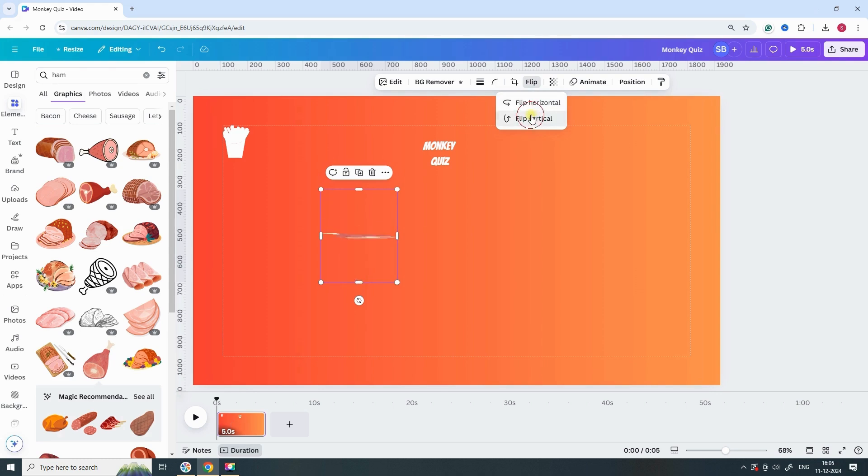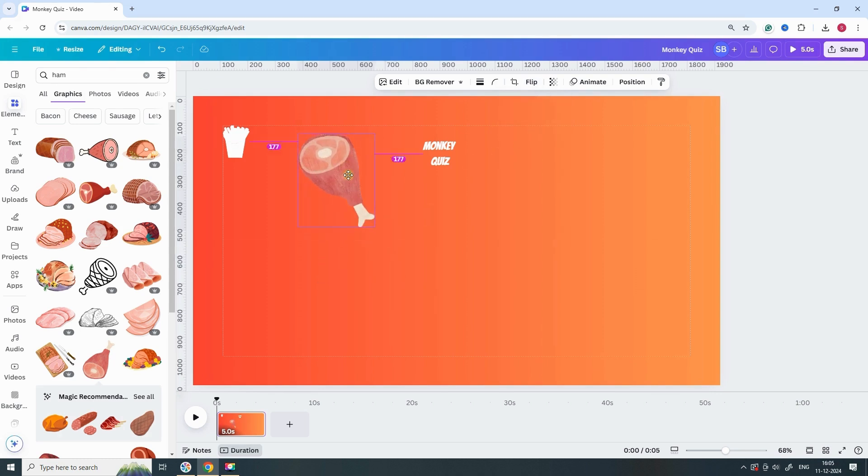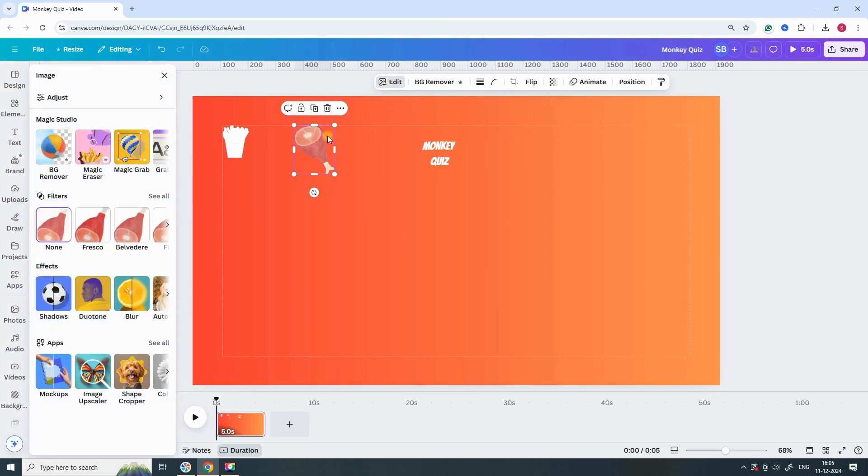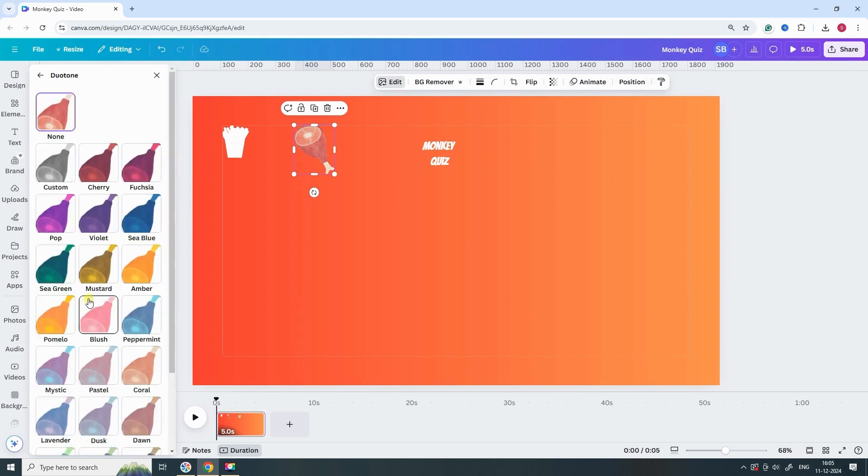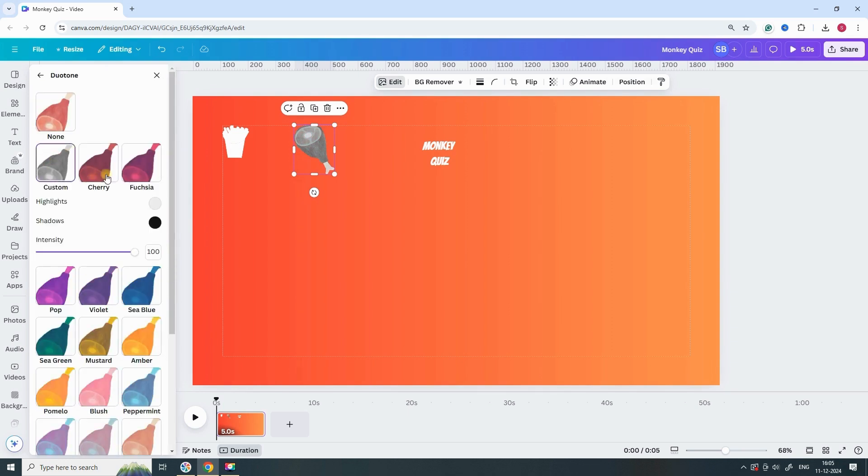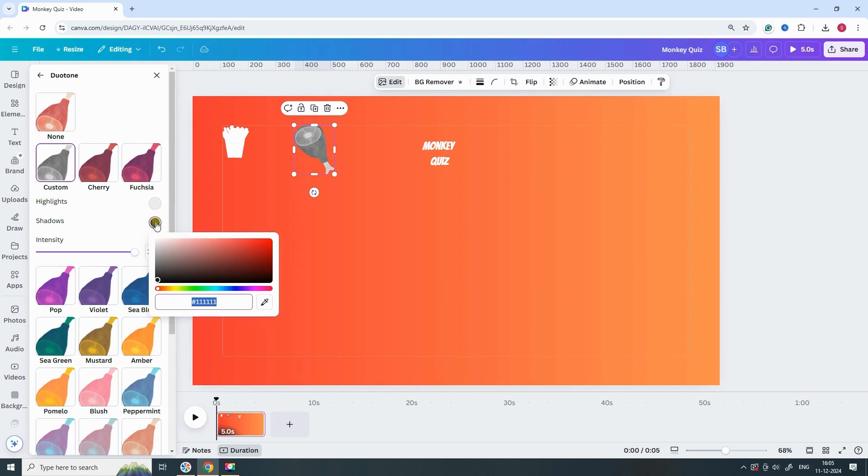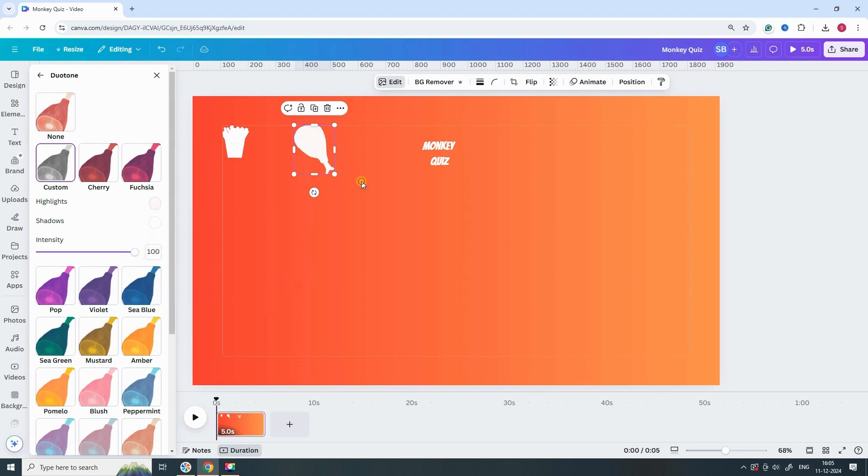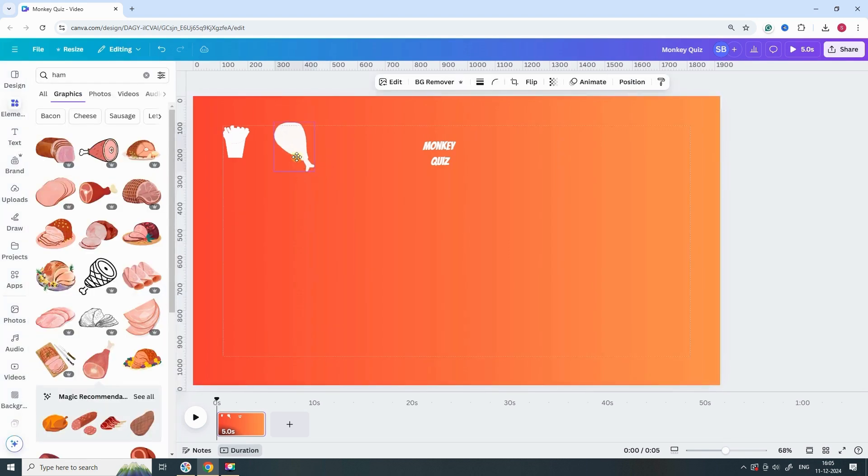Adjust its placement and size to fit perfectly within the layout. To make the ham element completely white, follow these steps. First, select the ham element and click on the Edit button. Next, locate the Duotone option and choose Custom. Then, set the shadows to white. Once that's done, adjust the highlights to white as well. This will ensure the entire ham element is transformed into a clean, solid white.